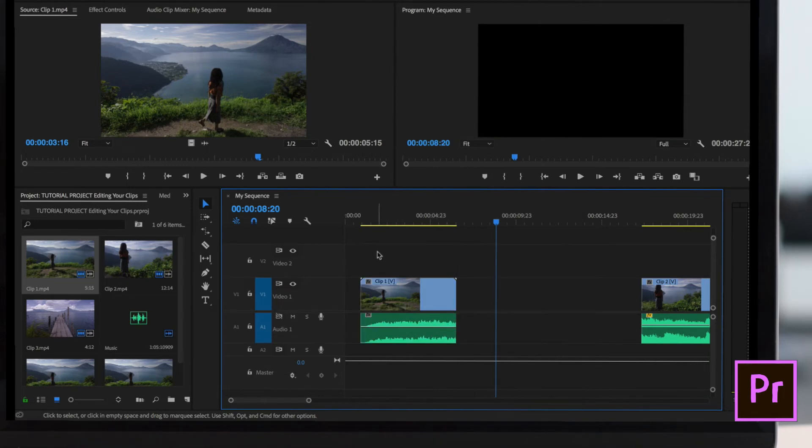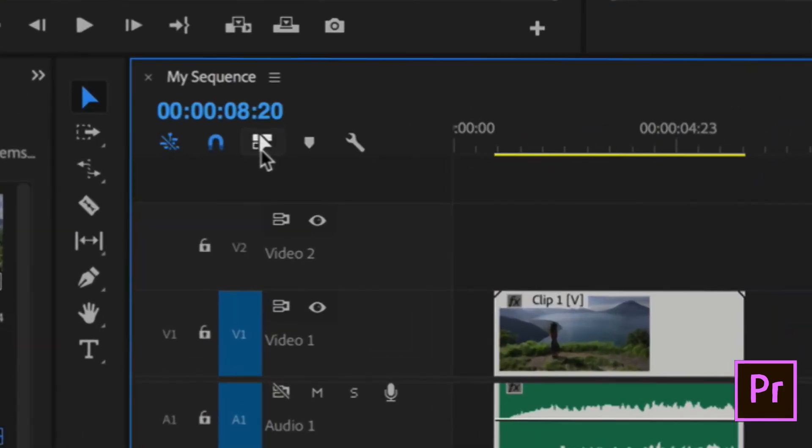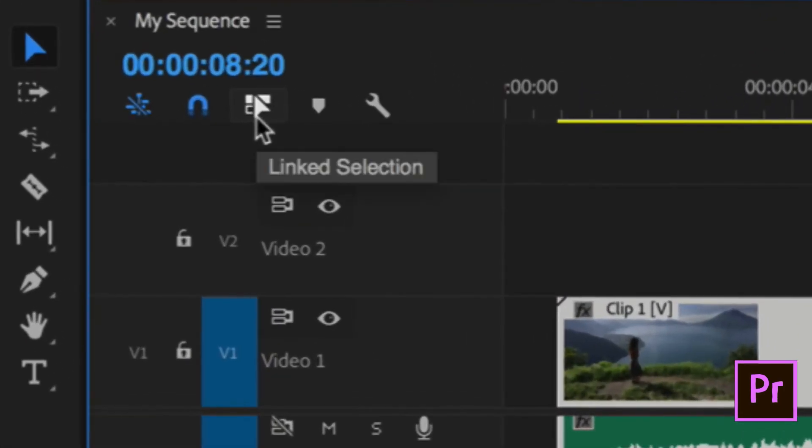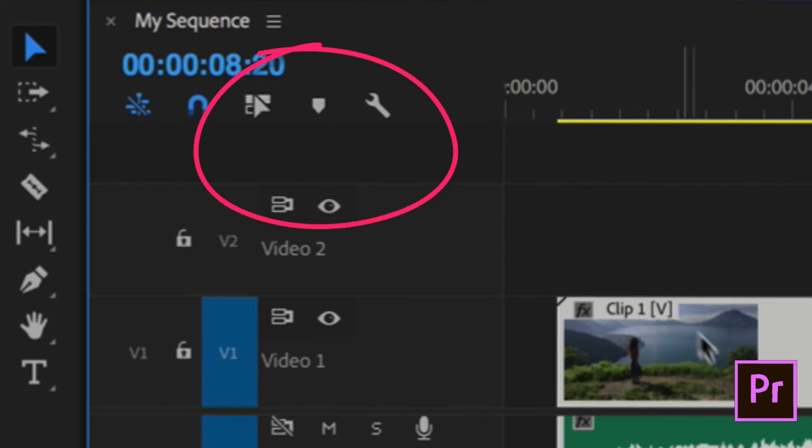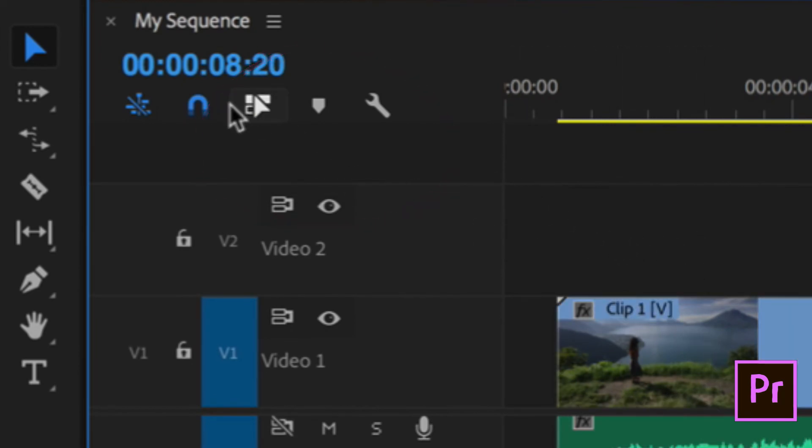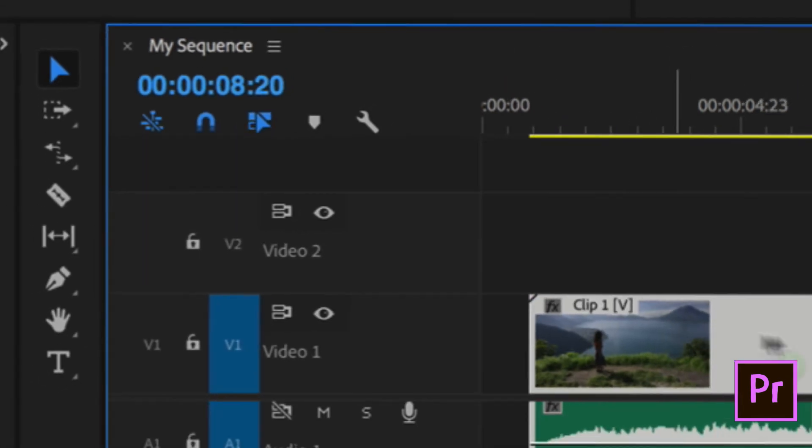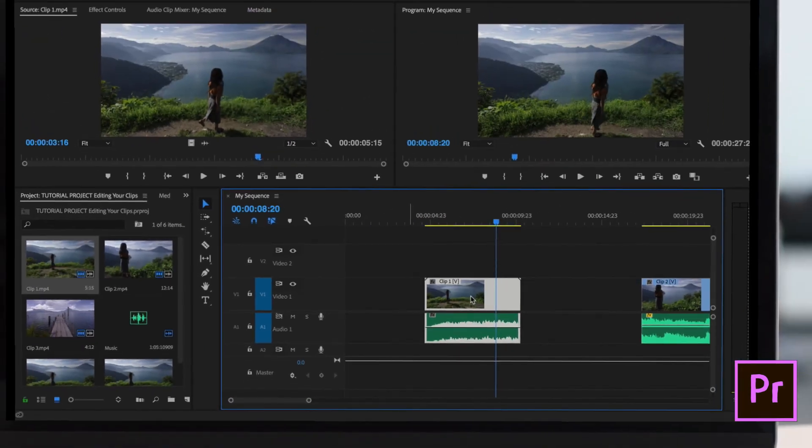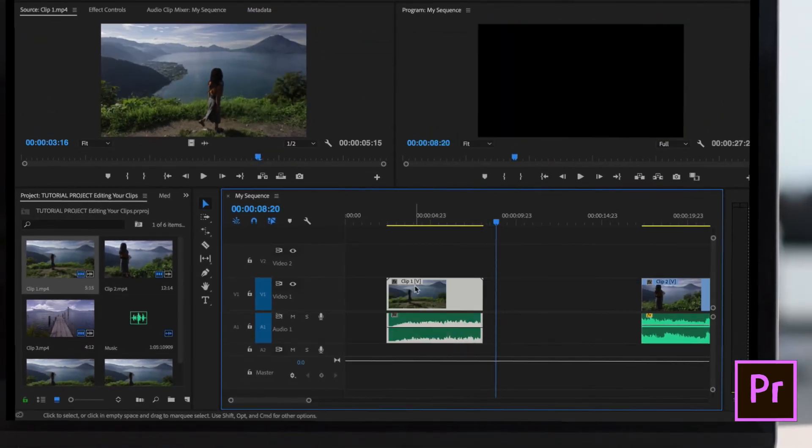The fix is easy. This little button right here, linked selection. If that is not selected, they're not going to link these clips. So all you have to do is select that and now they are linked together.